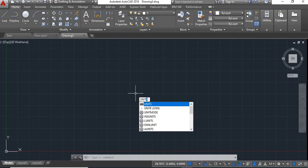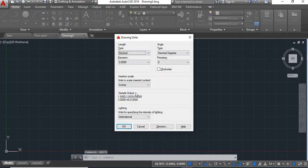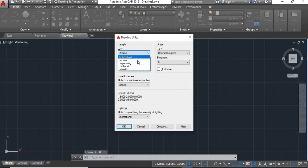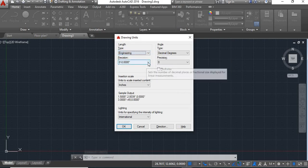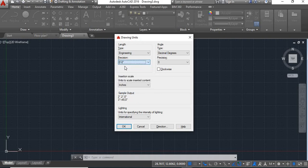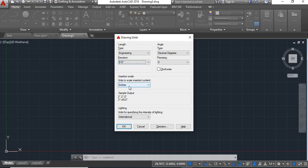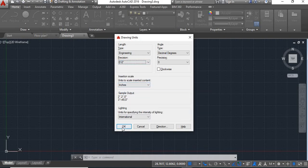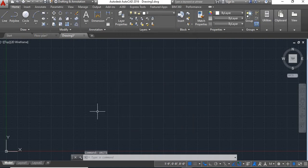We'll give units command. Now here we'll change this type to engineering, change the precision to 0,0. We'll keep this inches and say okay. Now let's give insert command.